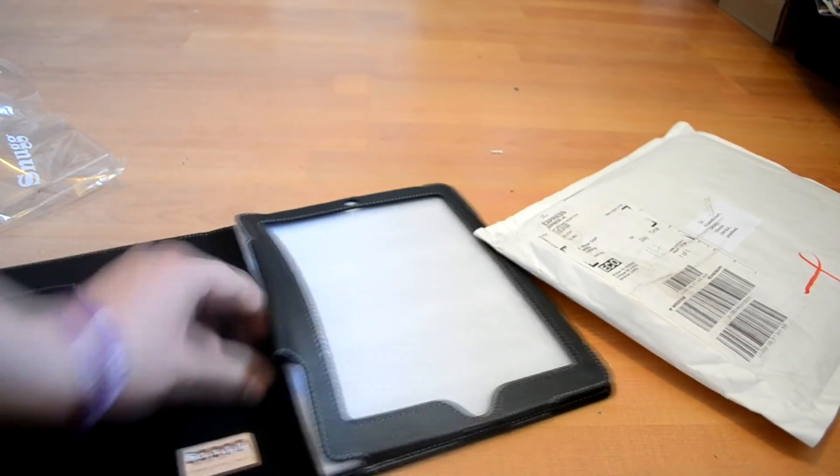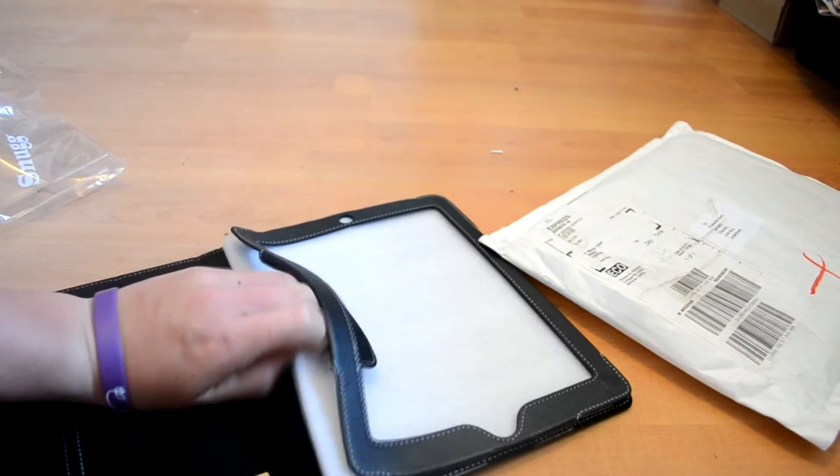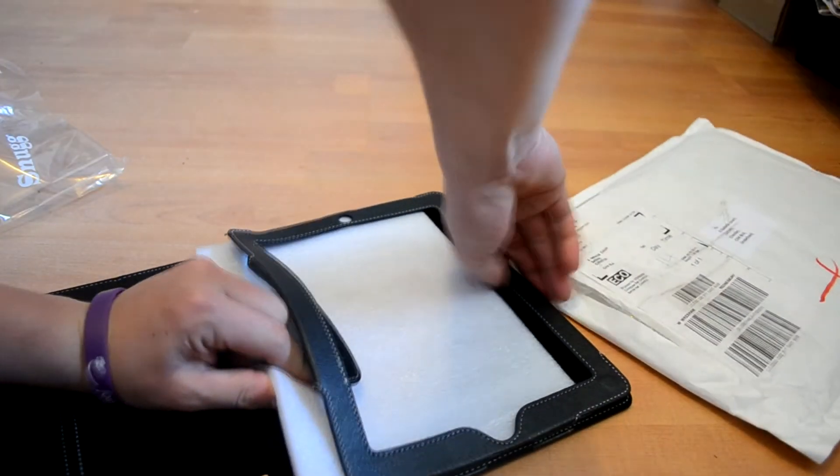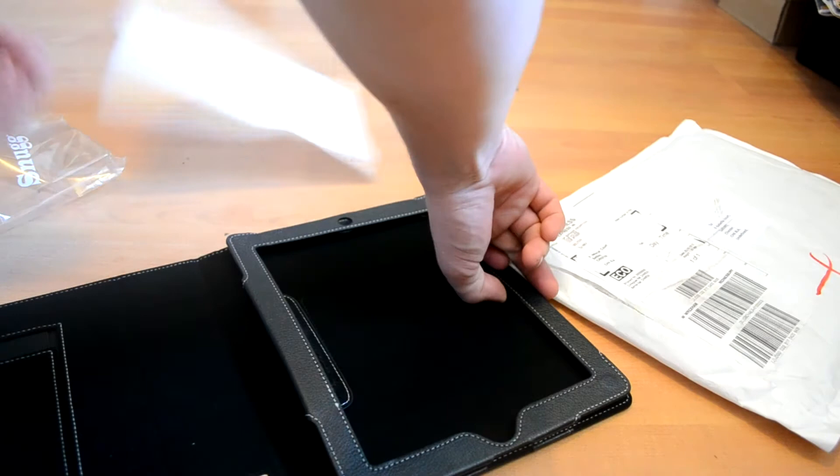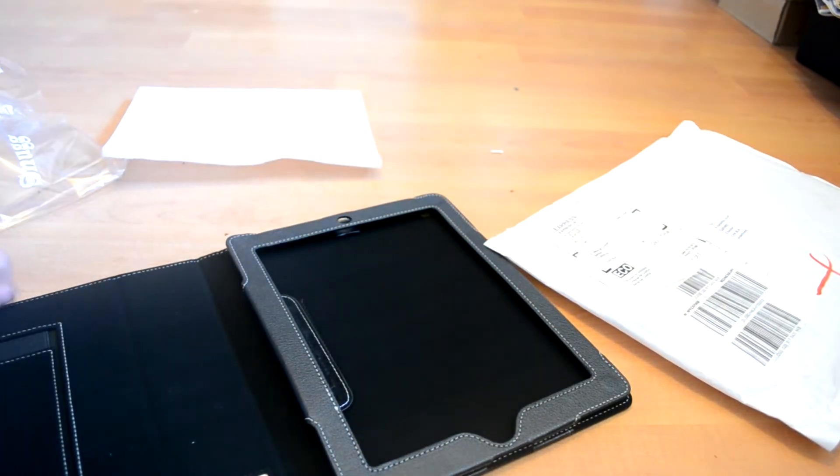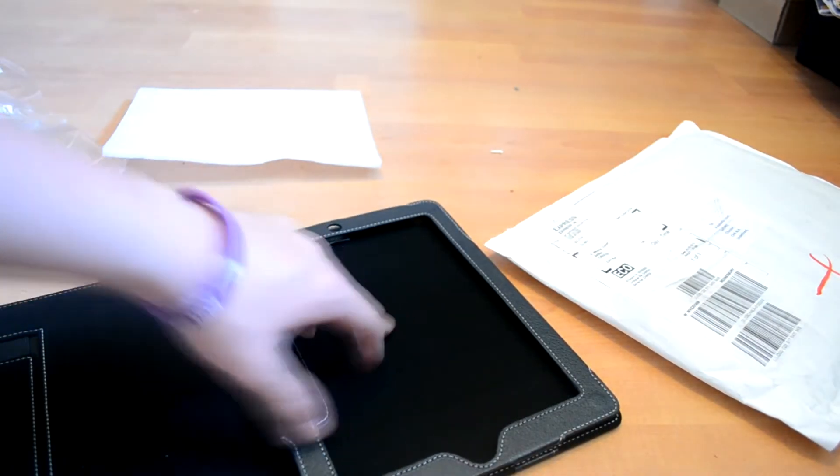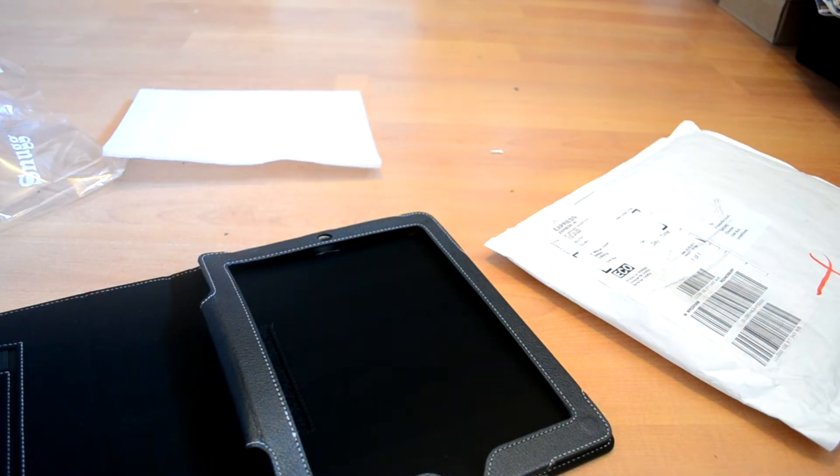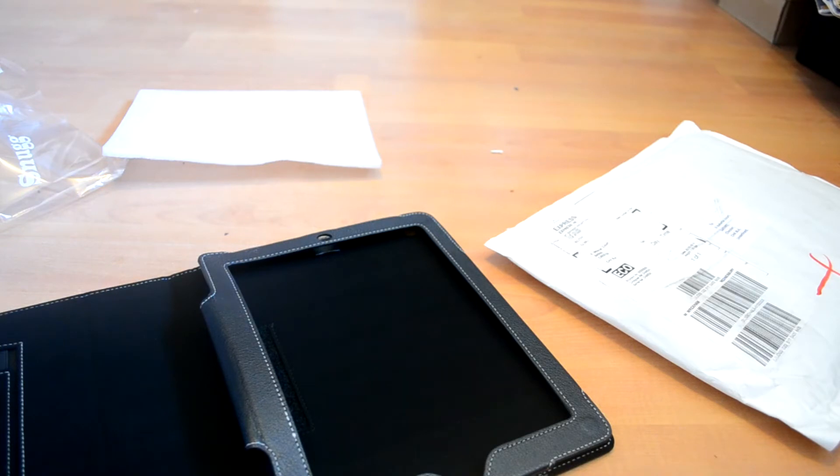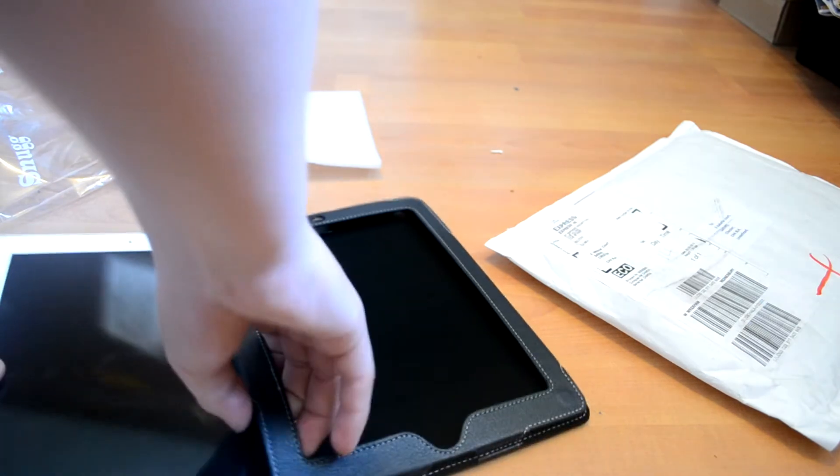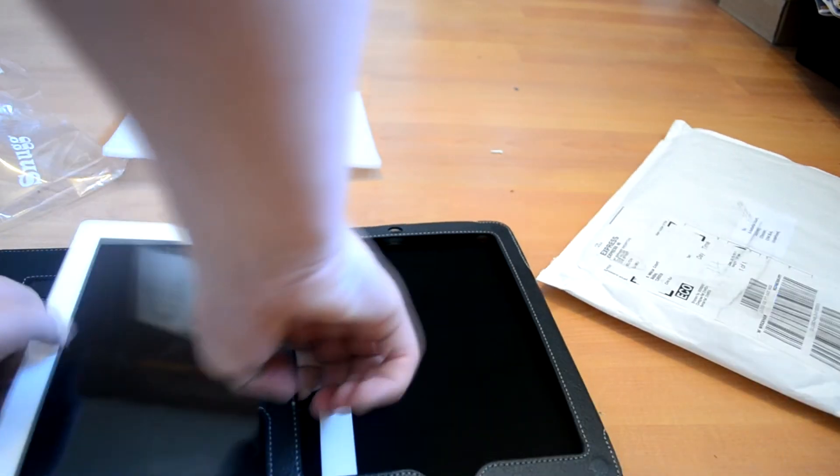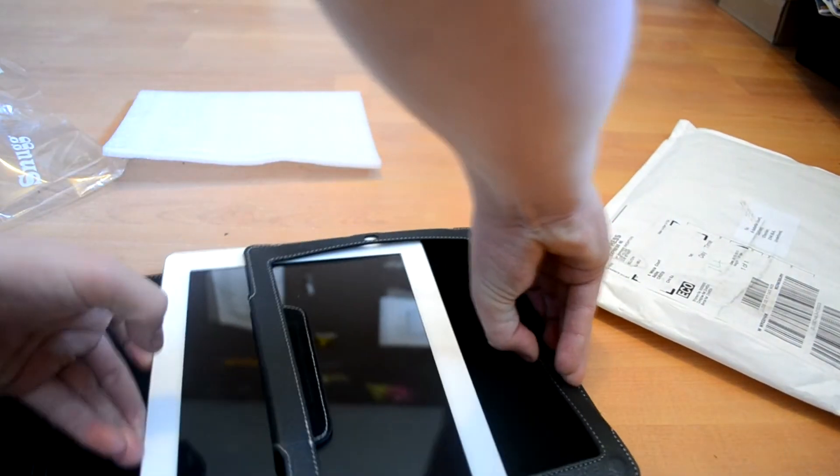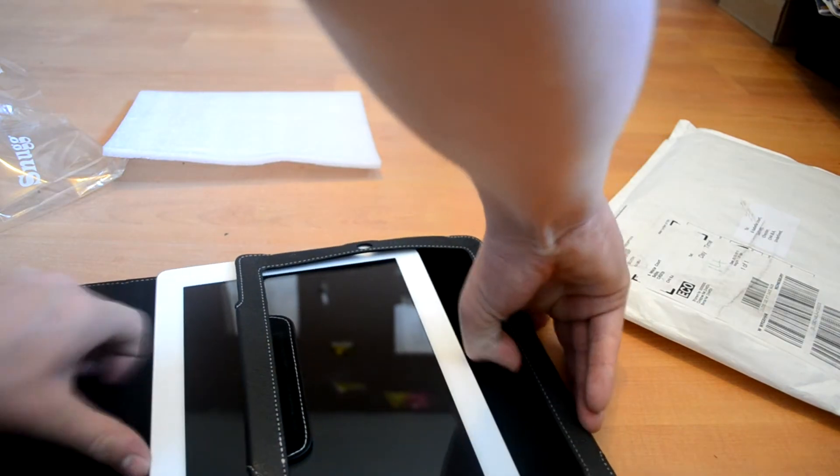What we have in the case is a bit of foam just to keep it all in place while it's been posted and everything, and the nice felt goes in there. So I'll get my iPad, you just slide it in here like so. It's a nice snug fit.